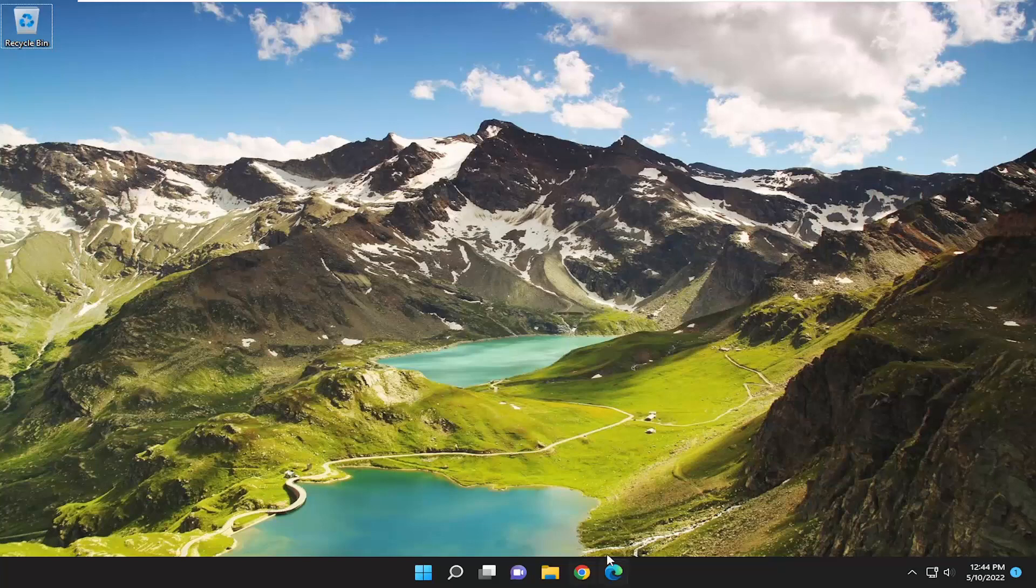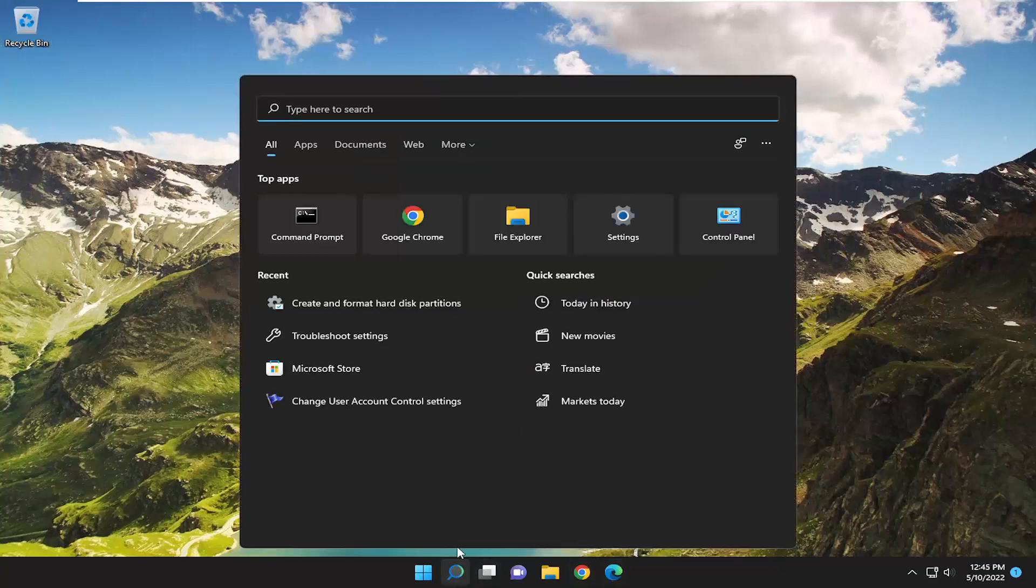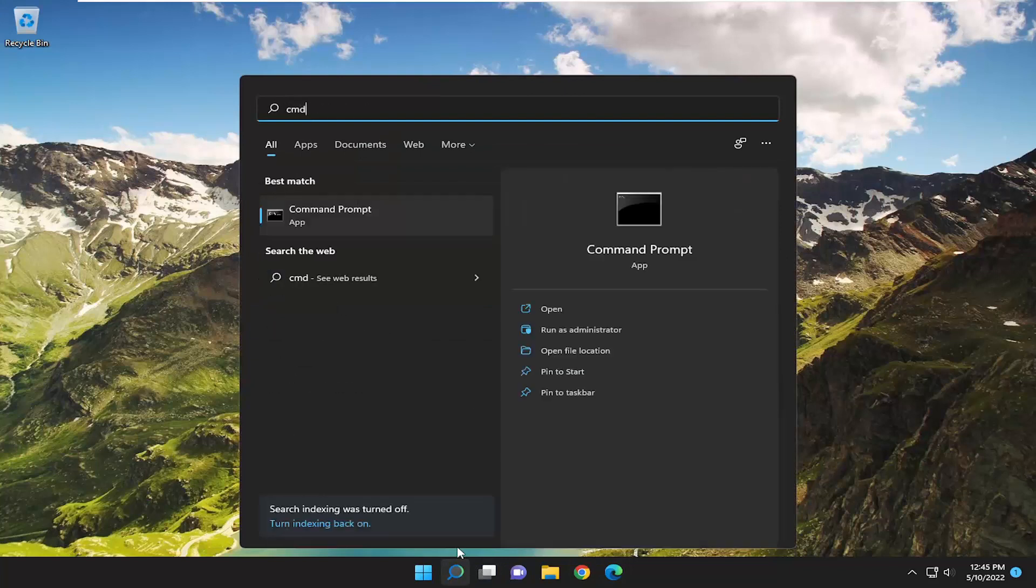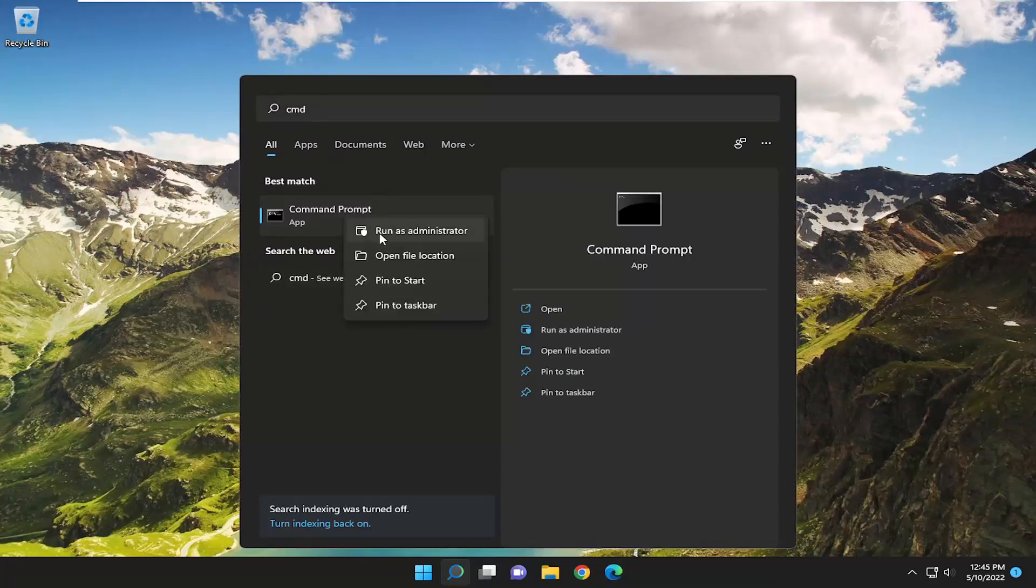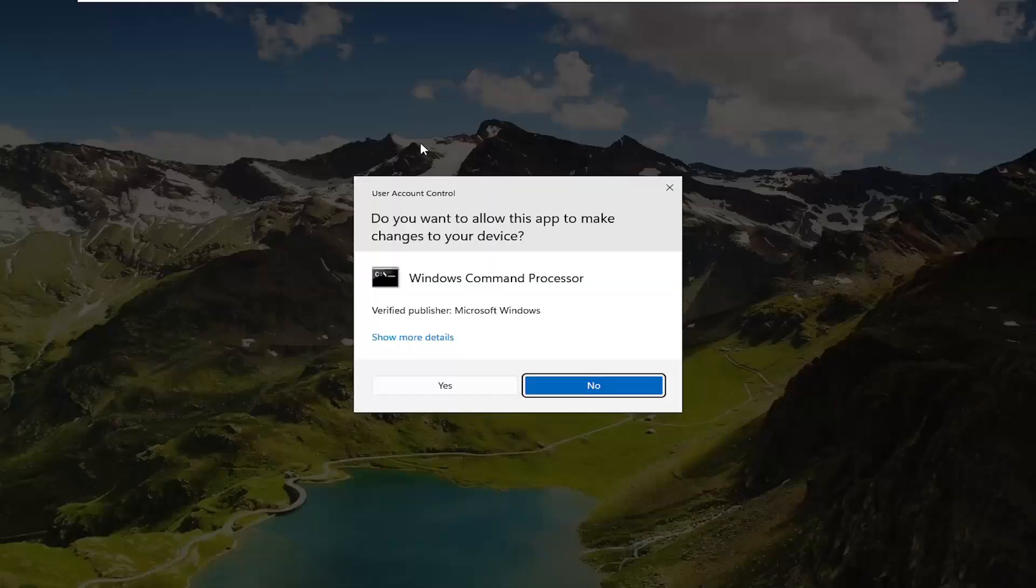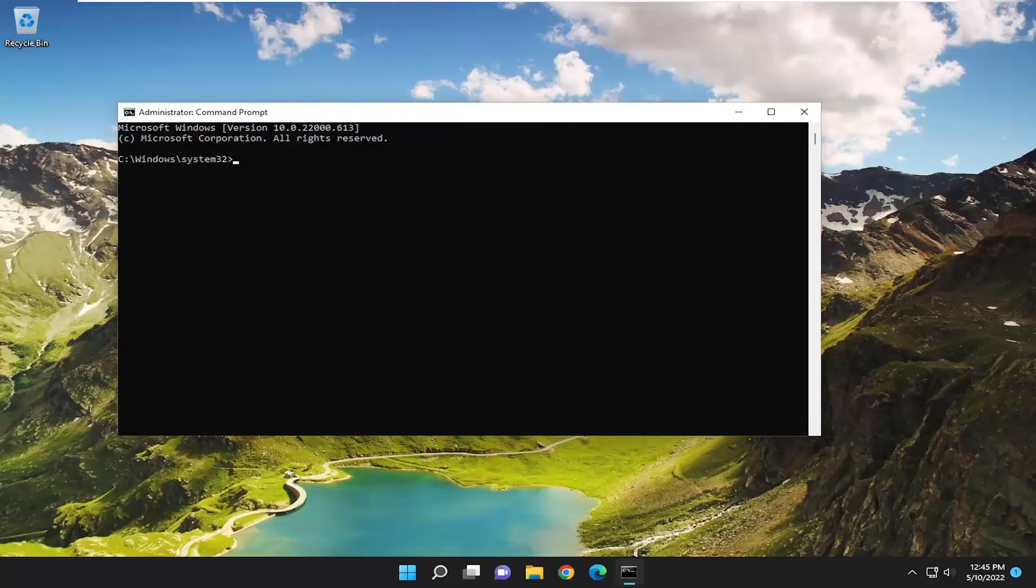So we're going to start off by opening up the search menu. Type in CMD, best match will come back with Command Prompt. Go ahead and right click on that and select run as administrator. If you receive a user account control prompt, select yes.